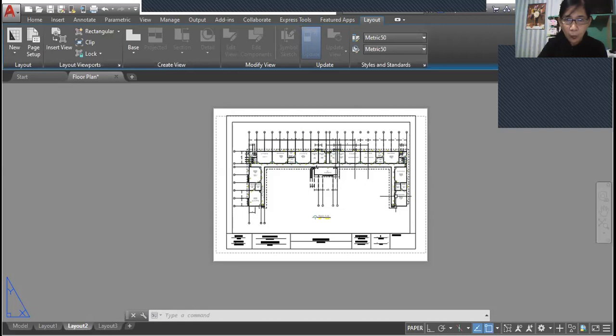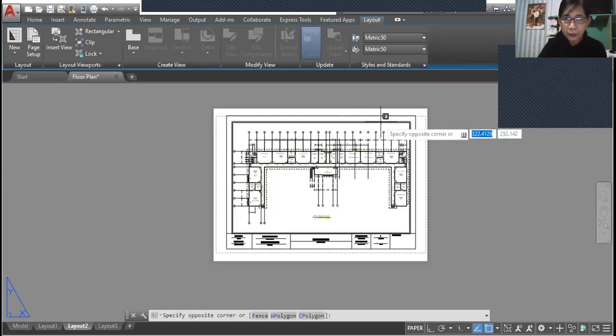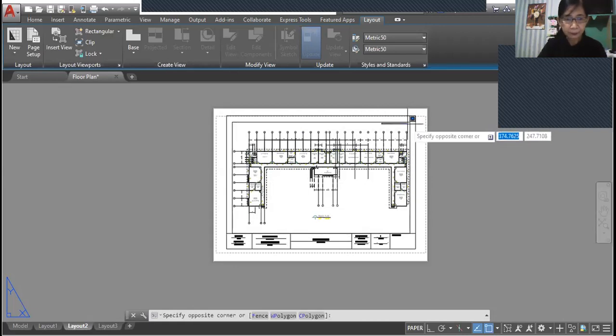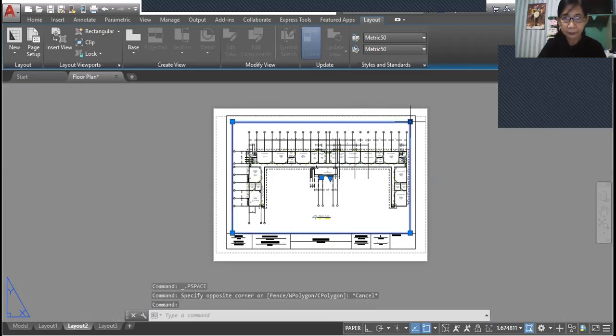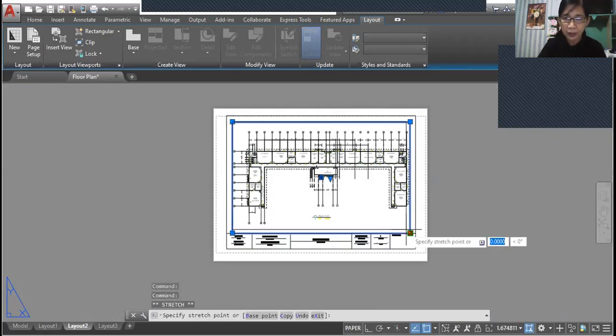Again, we have here our foundation plan and you can adjust the viewport.